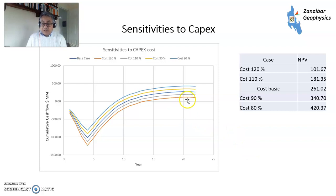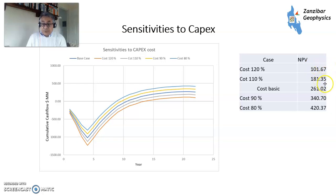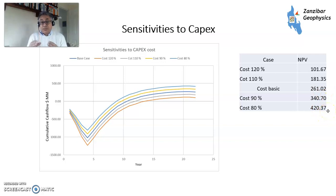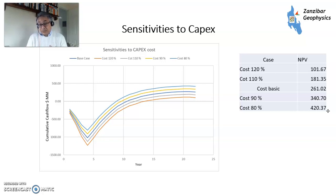Sensitivities on CAPEX — capital expenditure up front. If you have a 20% overrun, you lose quite a lot of value. If you have a 20% underrun, you gain quite a bit of value. So looking and trying to optimize your CAPEX, designing and executing things the right way — which is actually the hardest part — makes a big difference.